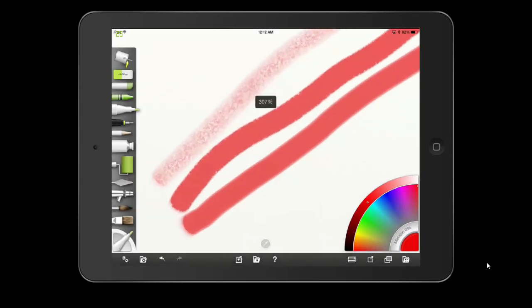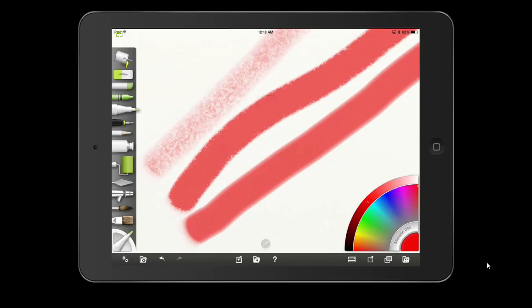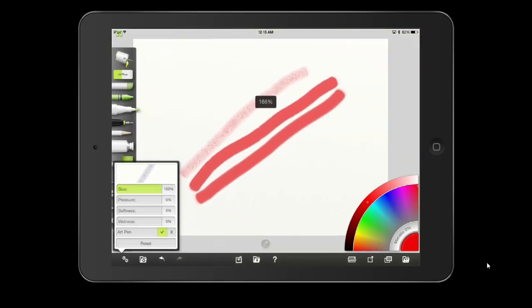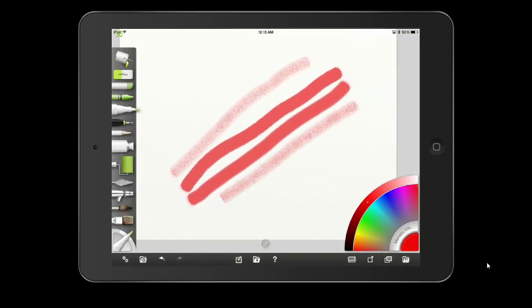The big thing to notice with wetness up is look at the edges — compare the middle stroke and the far one which had pressure all the way up with everything at zero versus the wetness stroke. Notice how the edges are smooth on the wetness setting. Taking wetness down and turning art pen on produces something very similar to the first stroke.